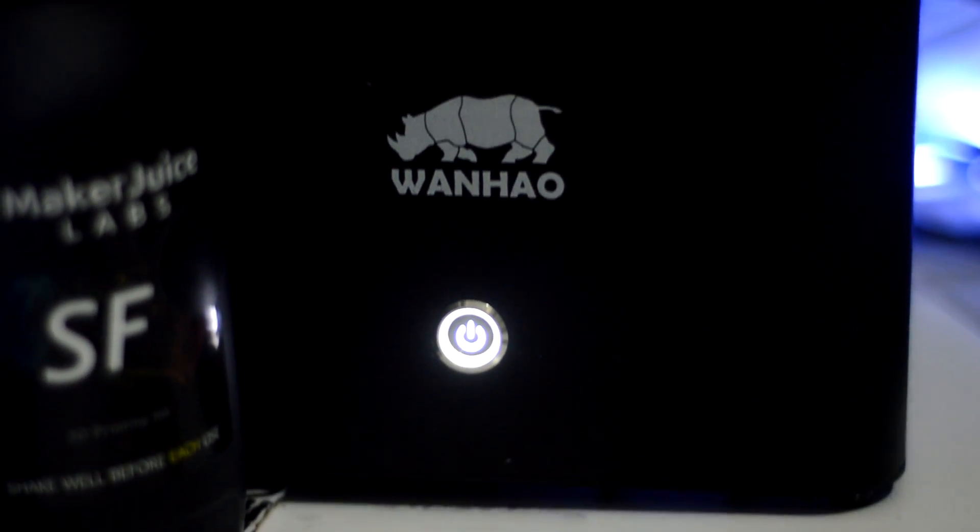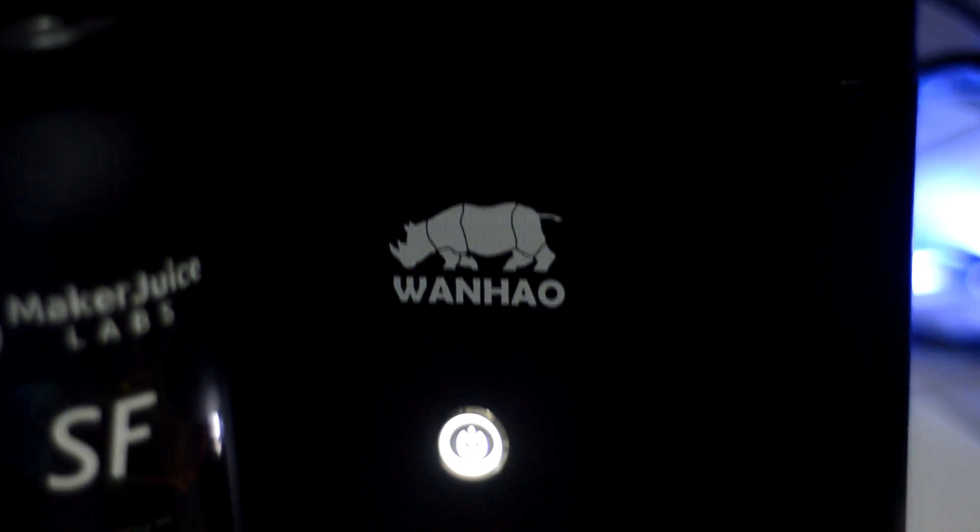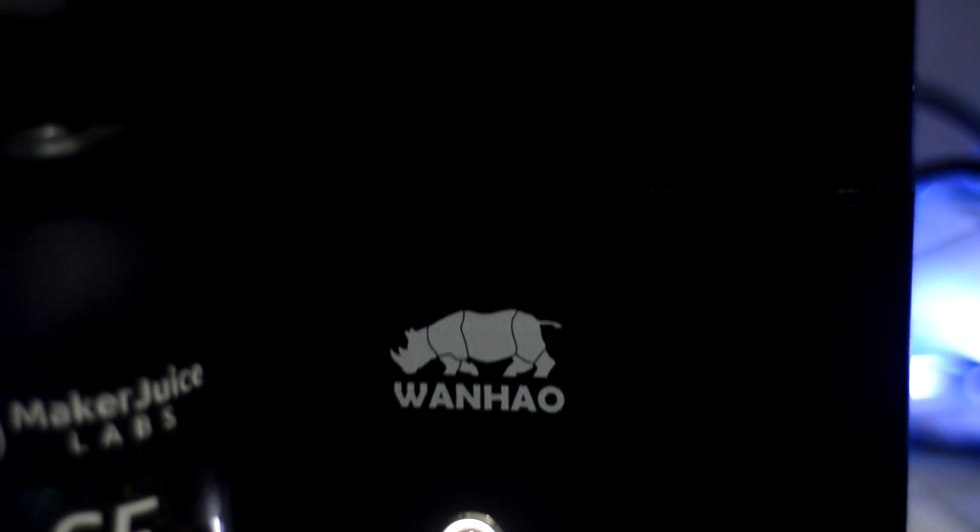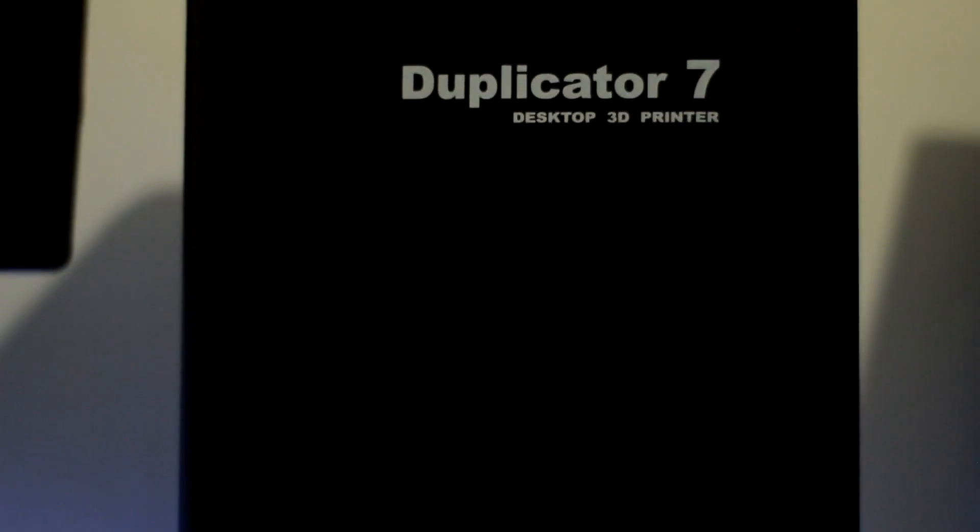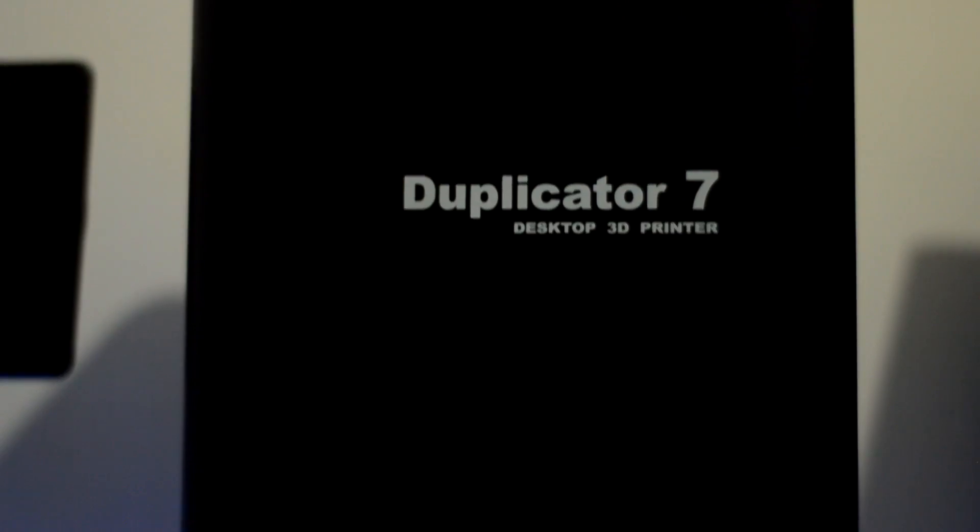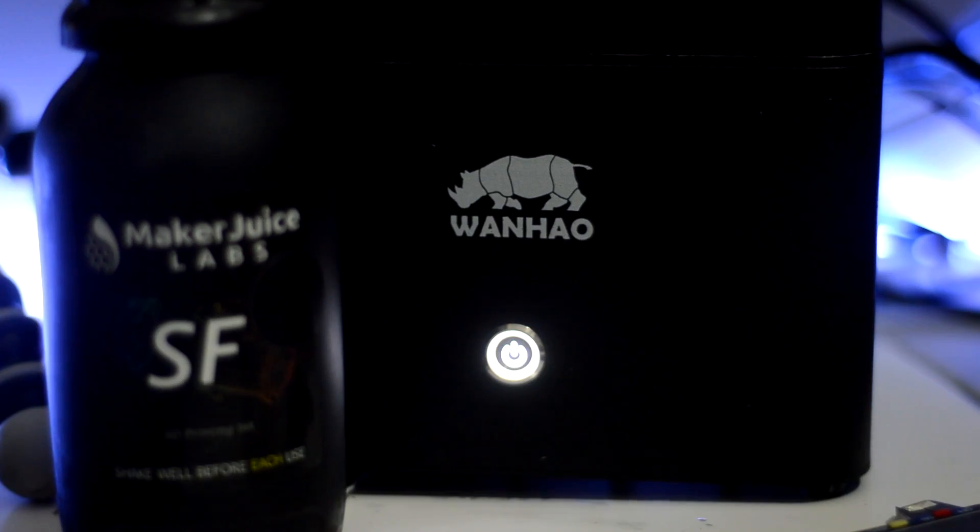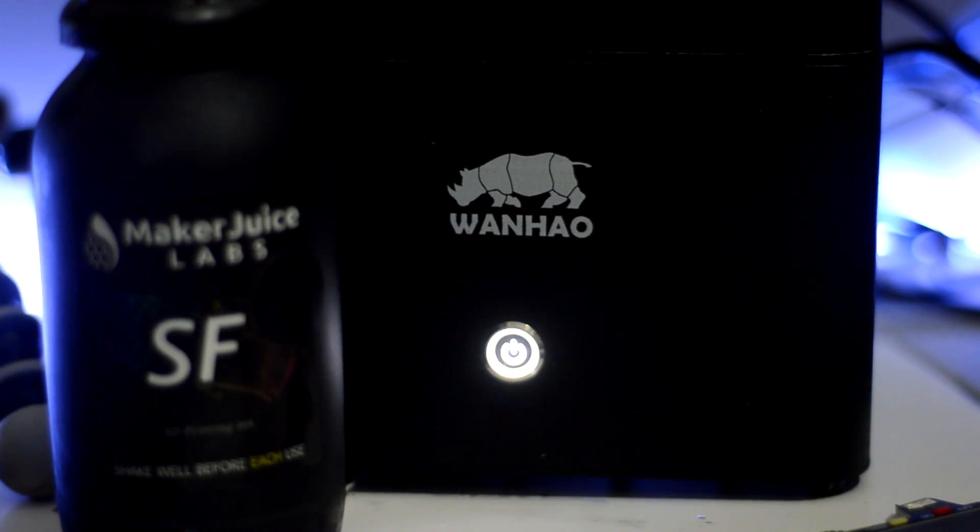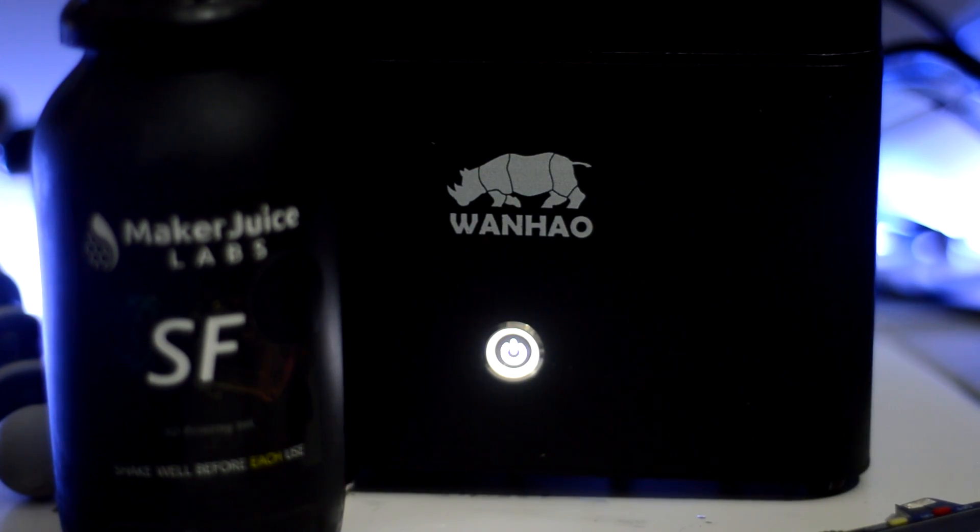Hey what's going on guys, I'm from Model 3D and today's video is going to be a quick tutorial on how to change the FEP film on the bottom of your one-head Duplicator 7 vat.